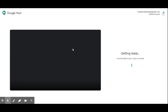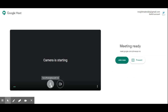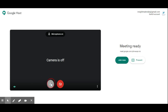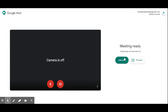It will direct us to a window for hosting the meeting. Here we have provision for controlling our camera as well as our audio — we can mute or unmute our microphone, and similarly we can turn on or turn off the camera. If you don't want to show your face you can turn it off before joining. Next we have to click 'Join Now'.